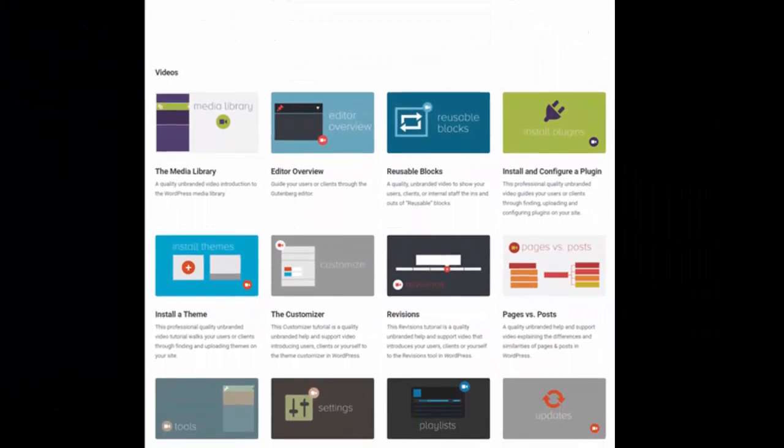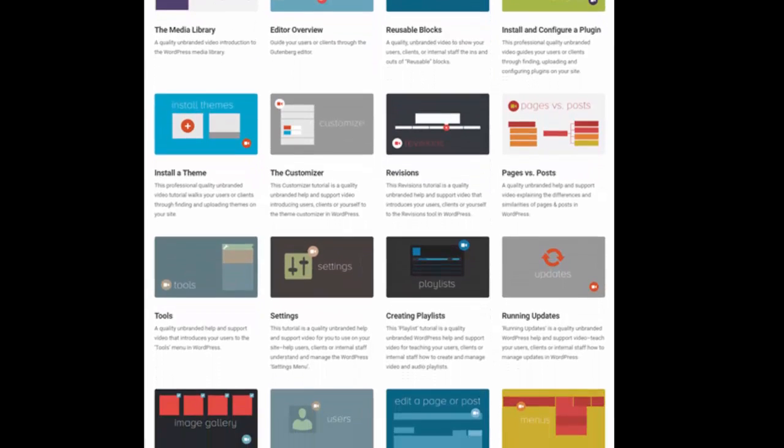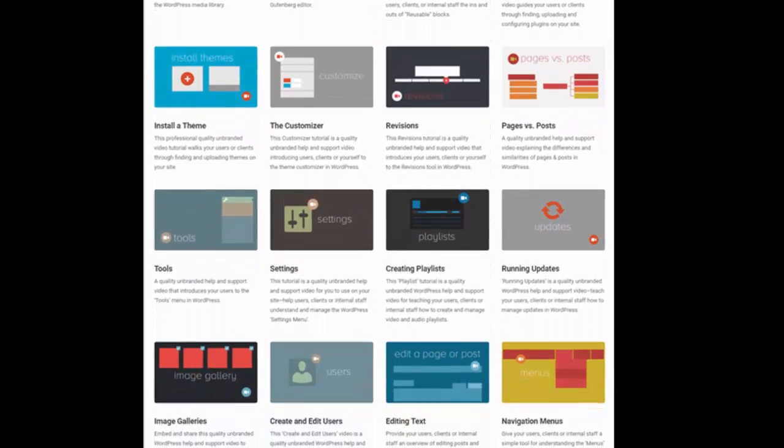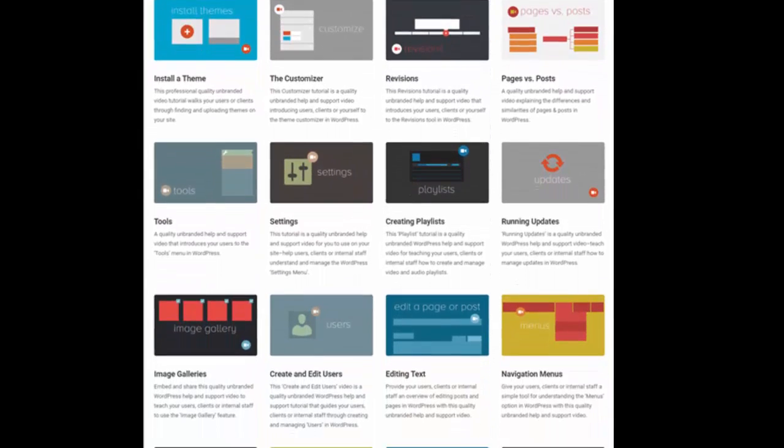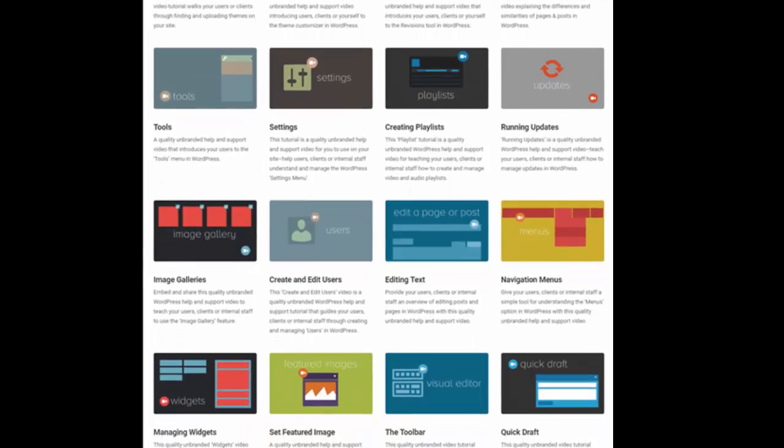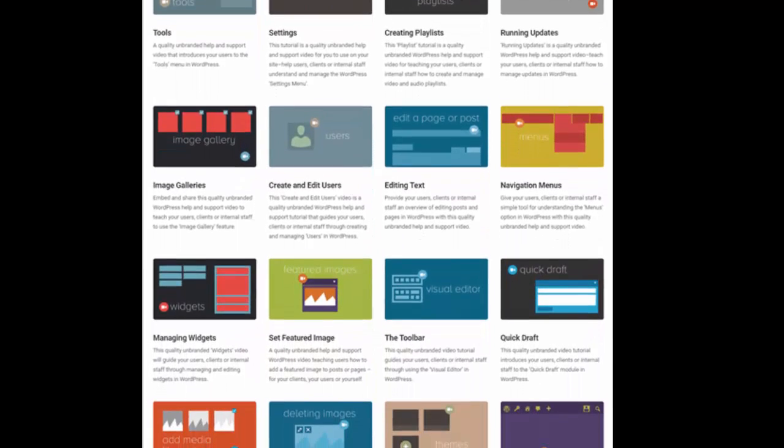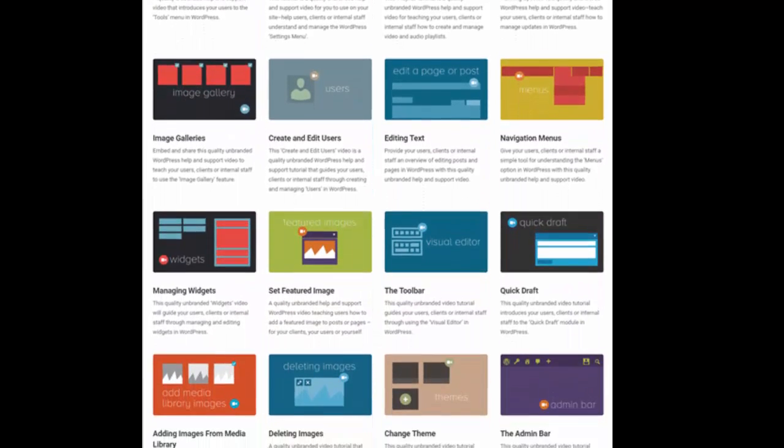is a powerful tool for onboarding new users, improving admin skills, and reducing support requests. Our videos are always updated...